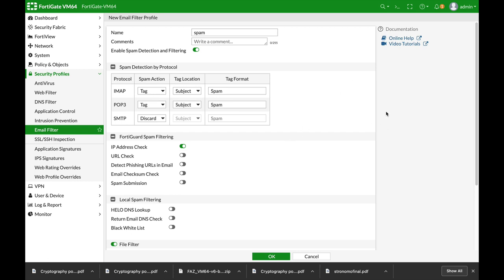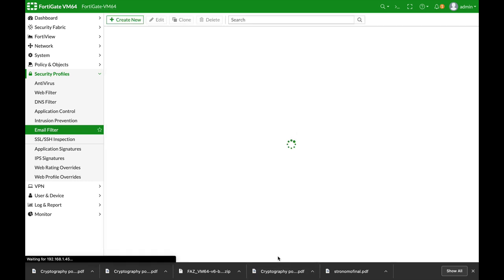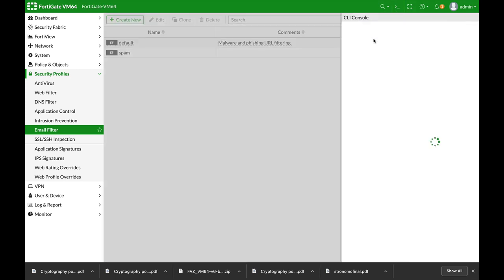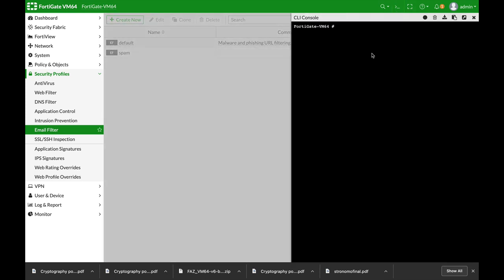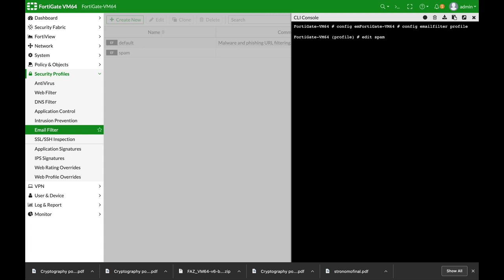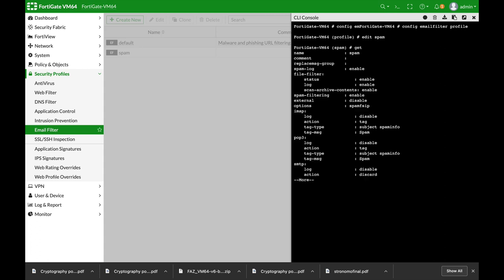For that, we will use the command line. Let's just apply that and open up our command line. Config email filter profile, let's edit our profile which is the spam profile.